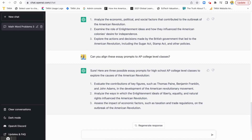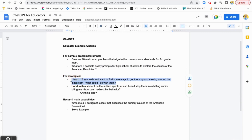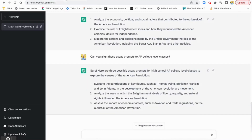Let's try some different ones. We've covered using ChatGPT for producing sample problems or prompts, which is great for preparation, extra work, and scaffolding. Now let's see if it has ideas for strategies. Student engagement is such a big deal right now, so we have a couple of sample questions. The first one: 'I teach 12-year-olds and want to find some ways to get them up and moving around the classroom. What could I do with them?'